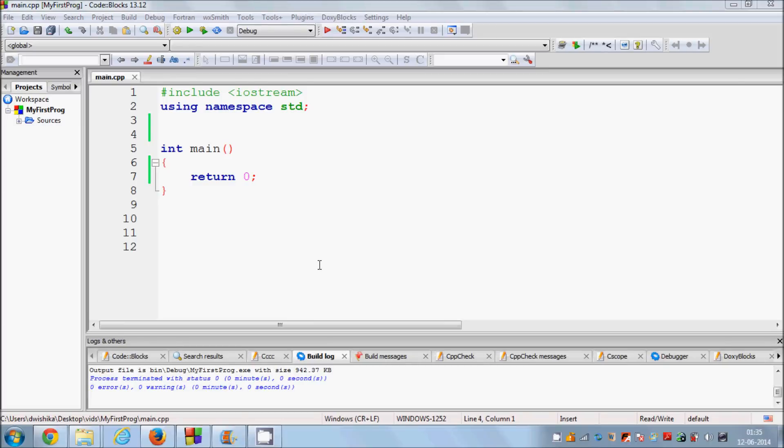Hello guys, welcome once again. In the last video I have shown you how to use pointers in C++ and how you can declare pointers in C++. Now in this video I'm going to show you how you can use pointers with regard to functions. In my earlier videos I have shown you how you can pass arguments in functions.